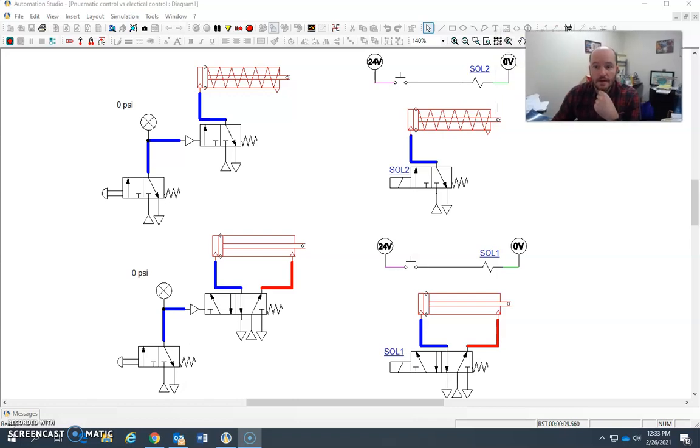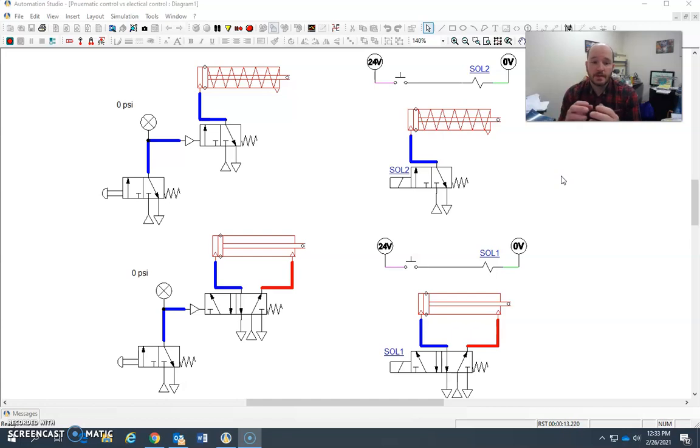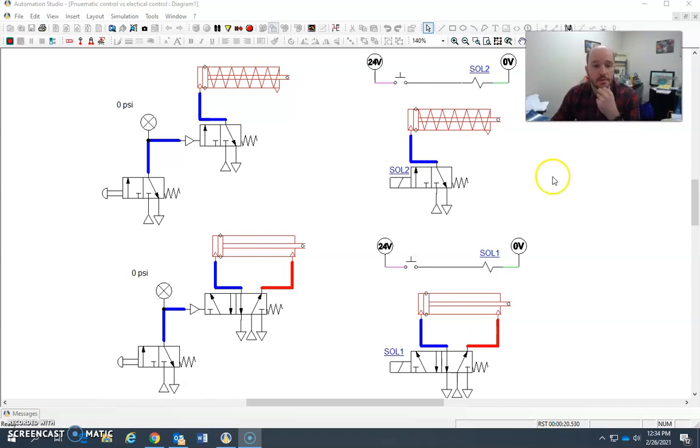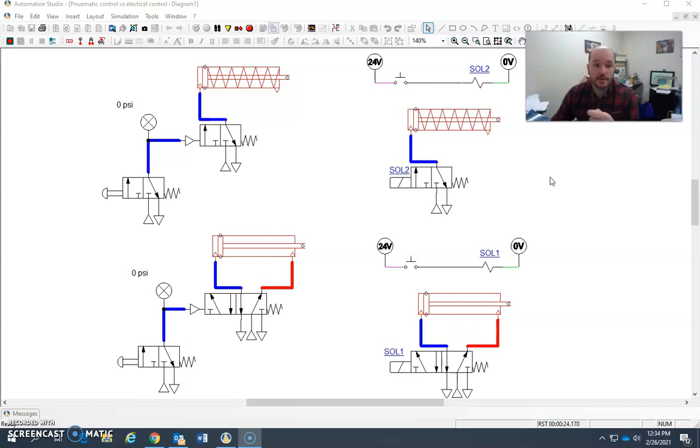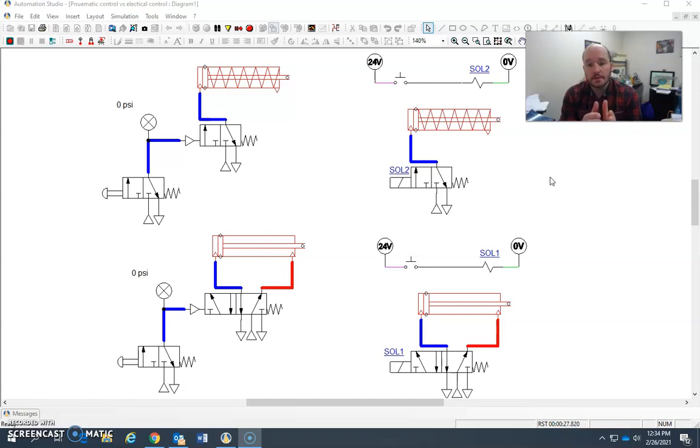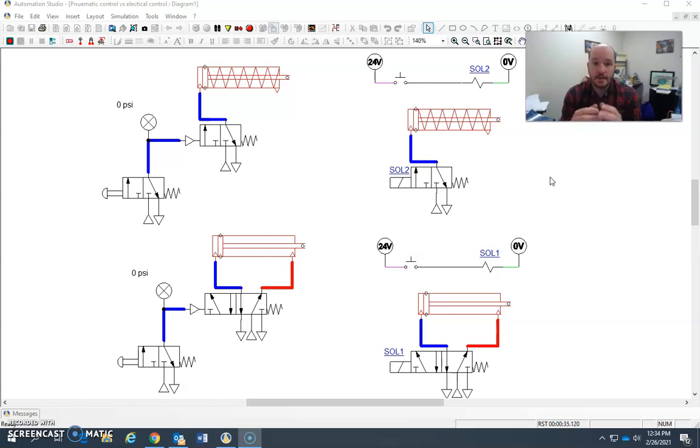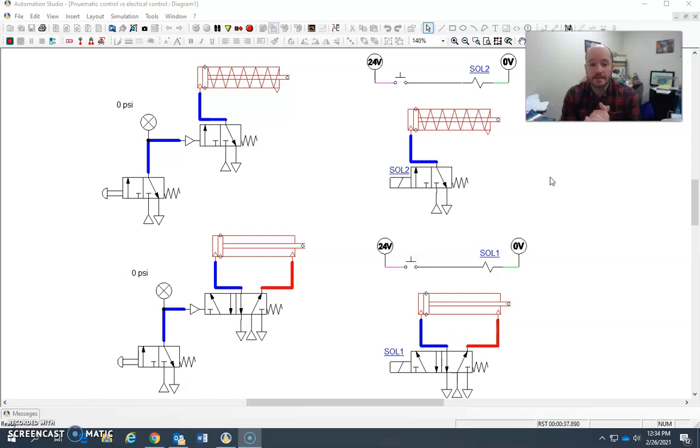In this video, I'd like to talk about the difference between electro-pneumatics and pneumatic control. In schools and sometimes in industry, you will see where you use pneumatic signals to control other pneumatic equipment. But the trend, and most of the systems now, use electricity to control directional control valves in pneumatics. This is by far the most common thing that's out there.